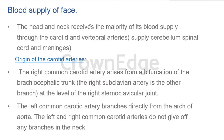Hello everyone, I'm Dr. Rohini, faculty from Bangalore Medical College. Today we are going to discuss about the anatomy of blood supply of the face, which includes the arterial supply and the venous drainage of the face.